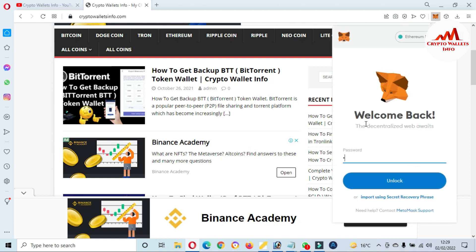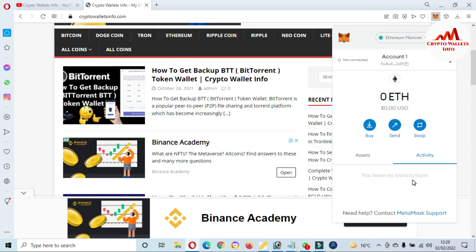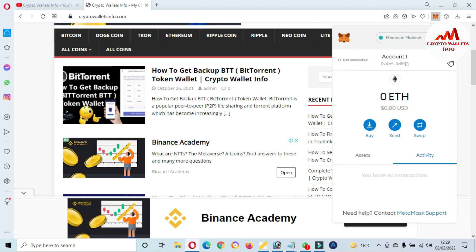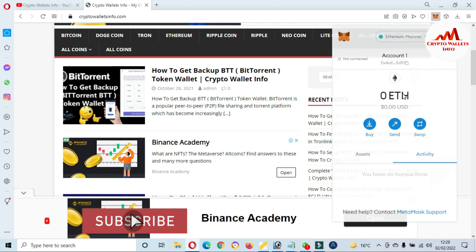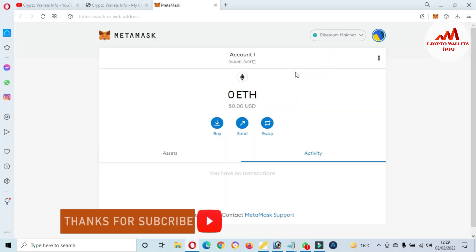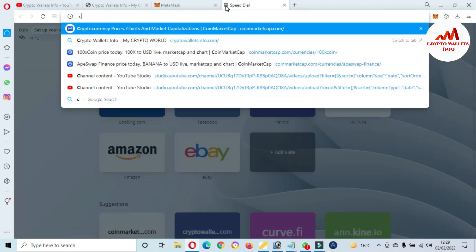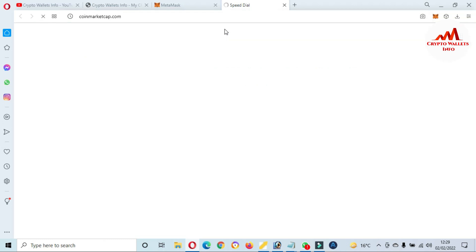First of all I'm going to log in to my MetaMask wallet, and after that I will add the DRONE token in this wallet. Just simply click on expand view, and then you can see the MetaMask wallet is open in front of me. Now I'm going to add the DRONE token address. First of all, open CoinMarketCap.